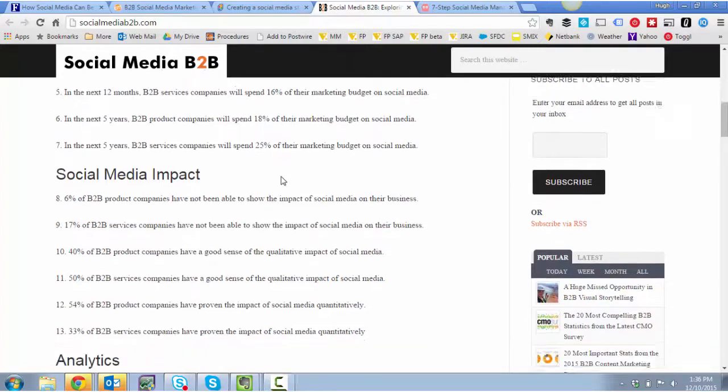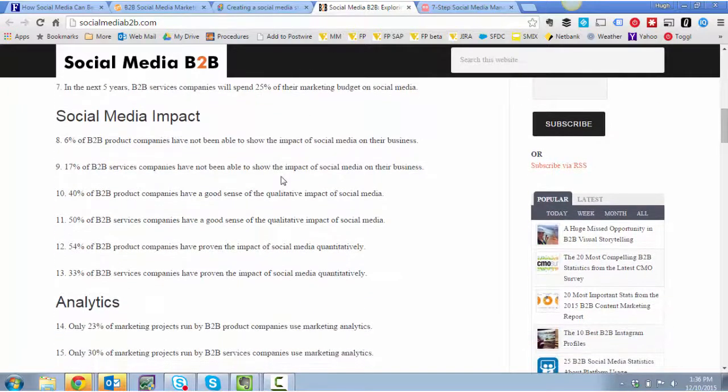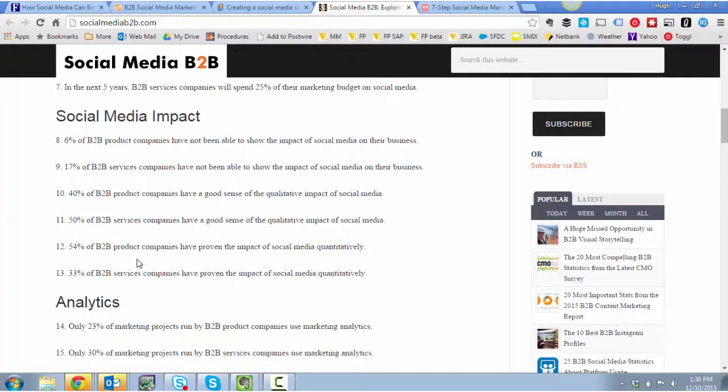It actually gets even funnier. 12 and 13. 54% of product companies have proven the impact and 33% of service companies have proven the impact. Long story short, despite the data, they're going to spend more.